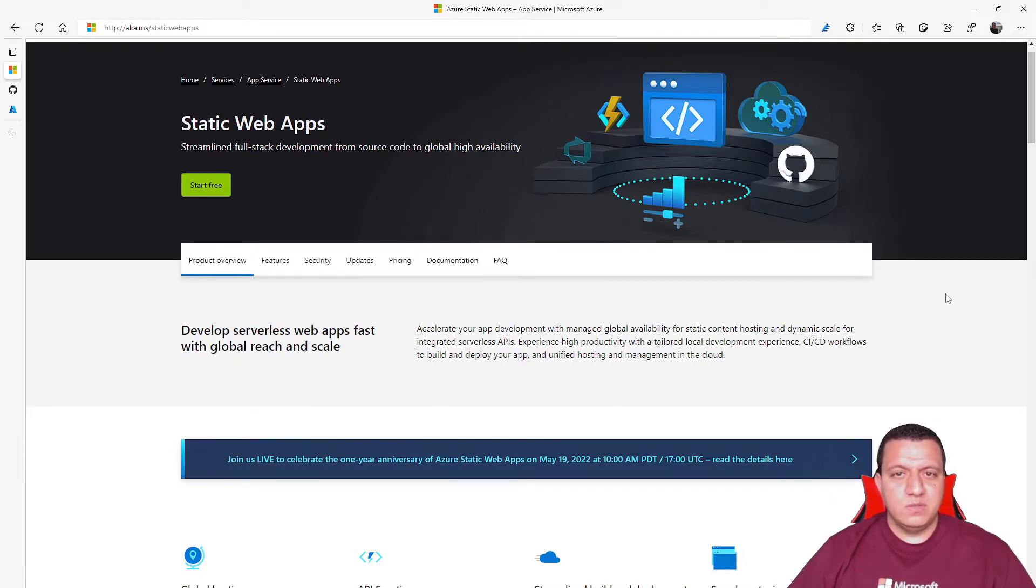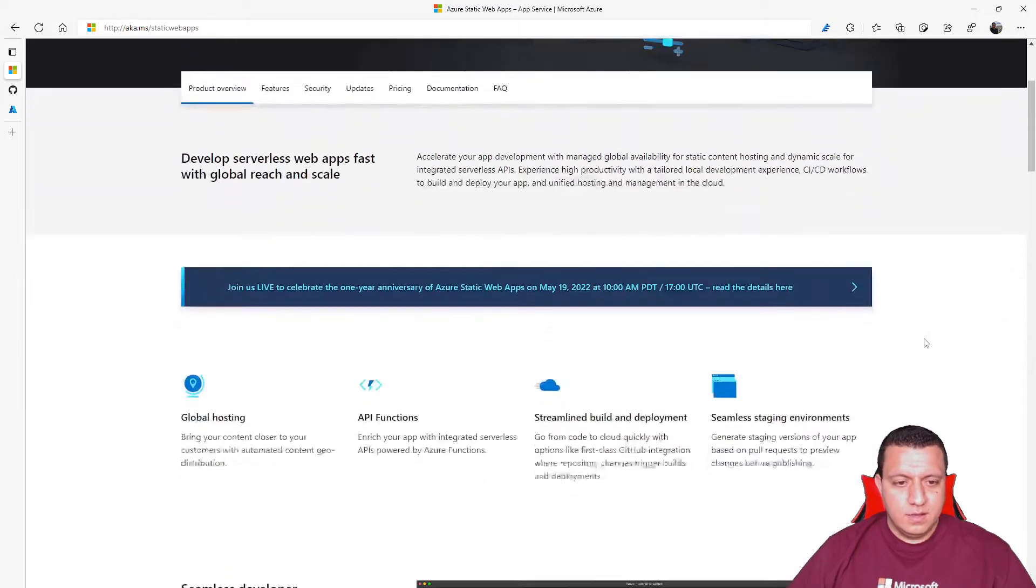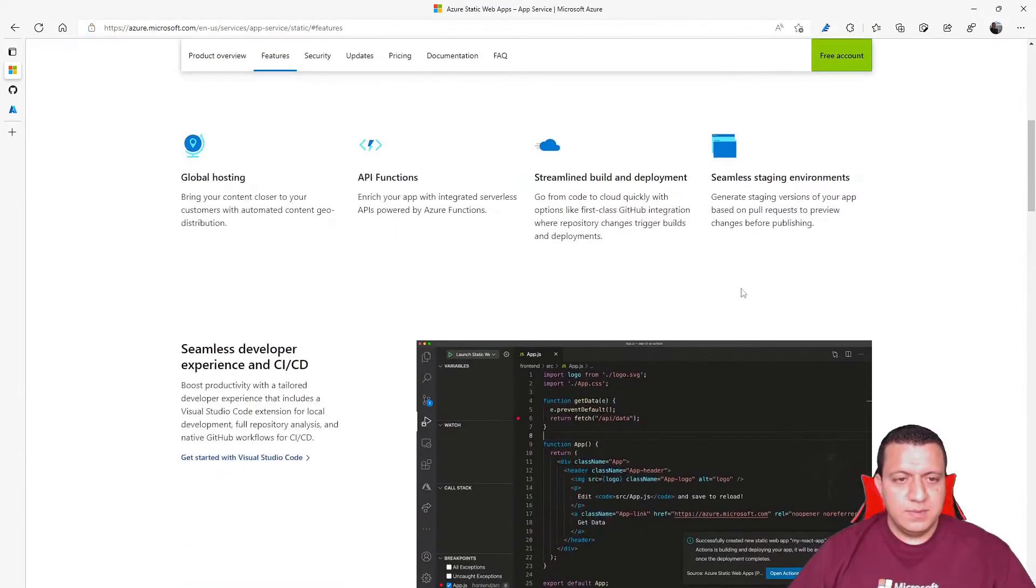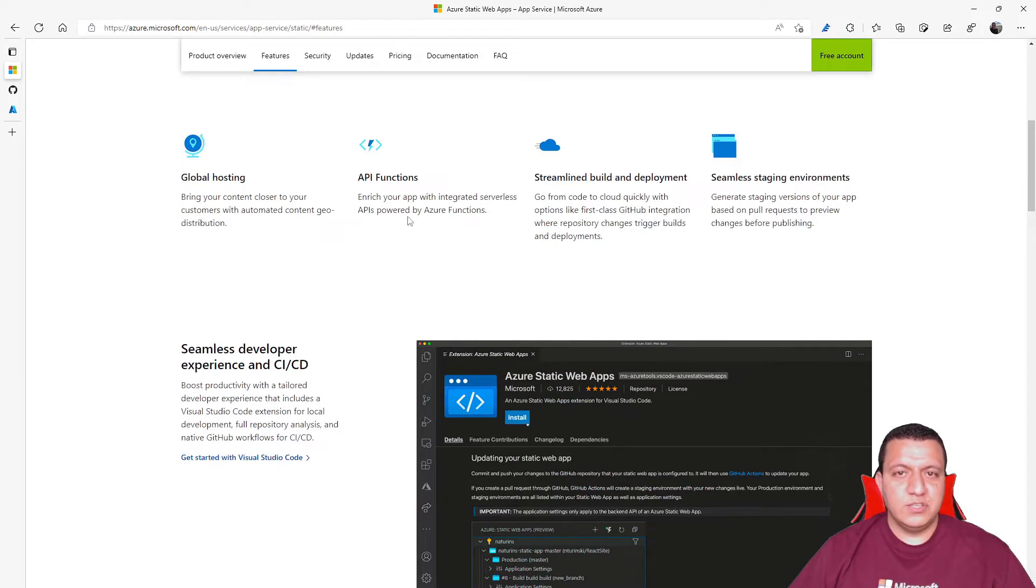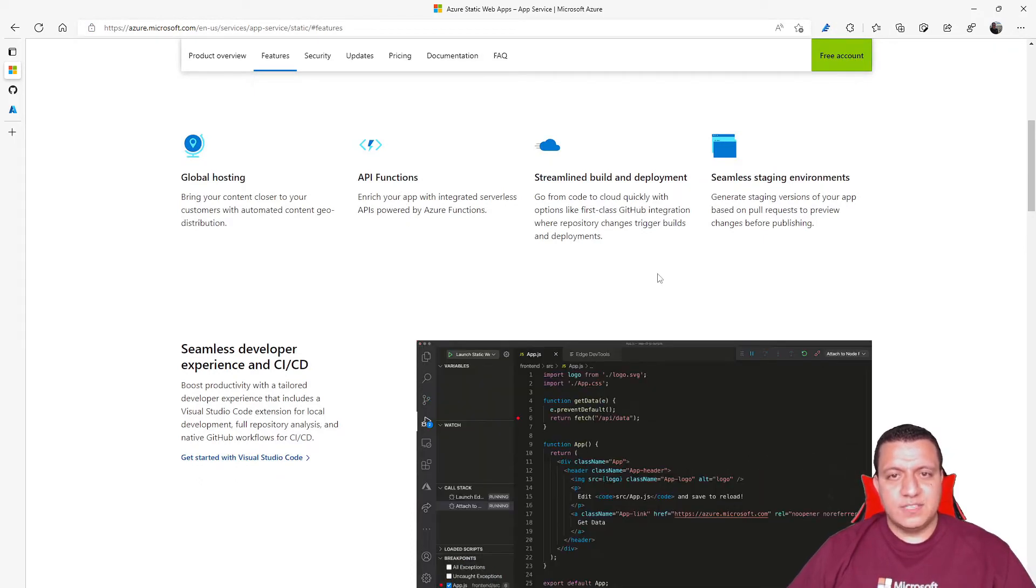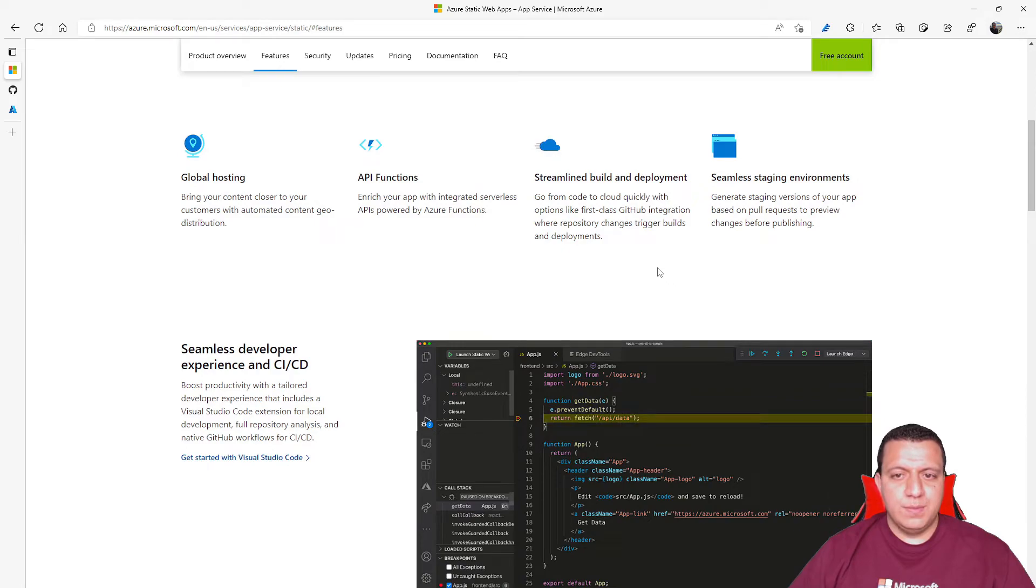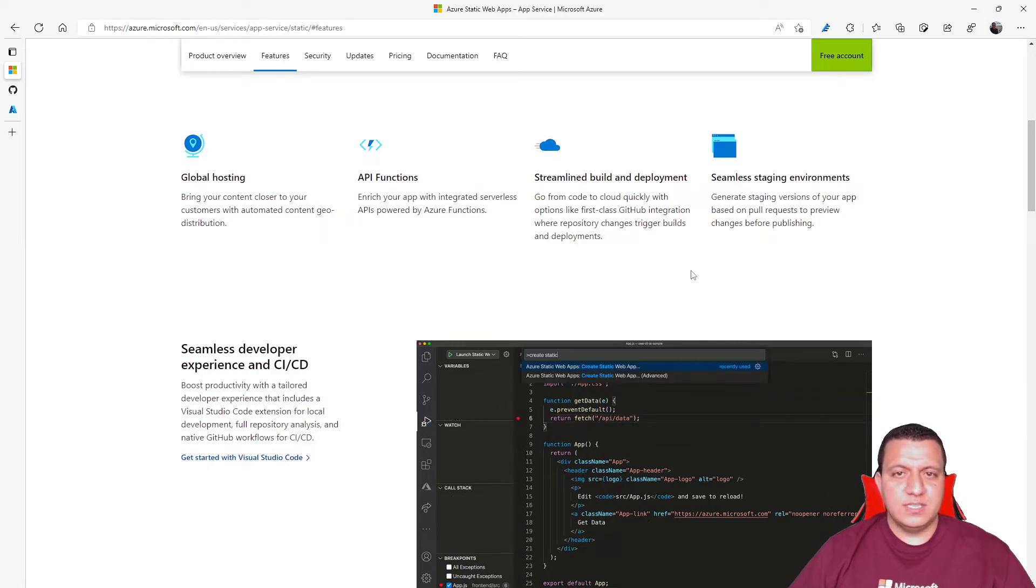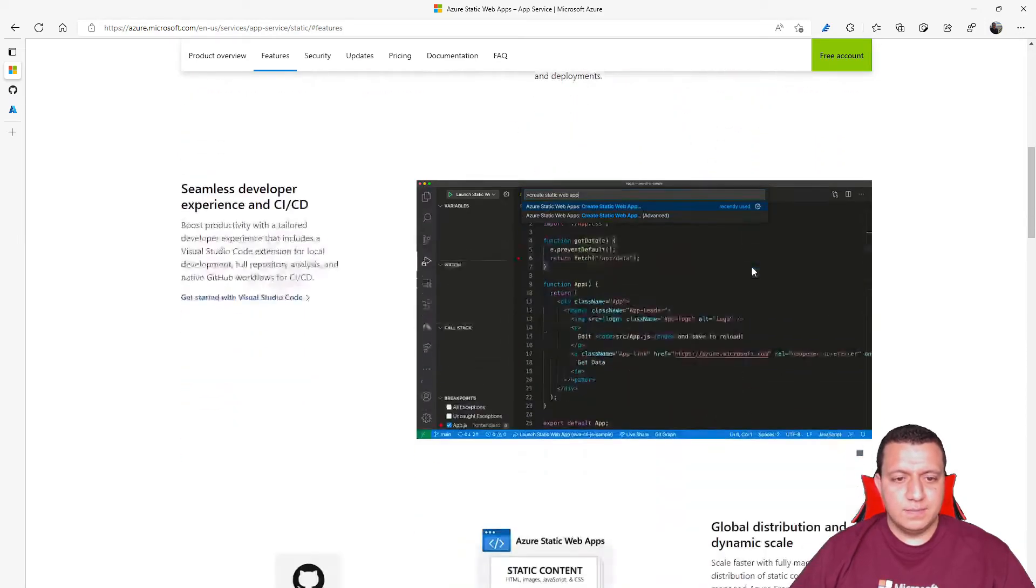In just a few minutes, you can have a website up and running. This service provides global hosting, integration with APIs like functions, a first-class integration with GitHub to manage the build and deployment, and managing staging environments.